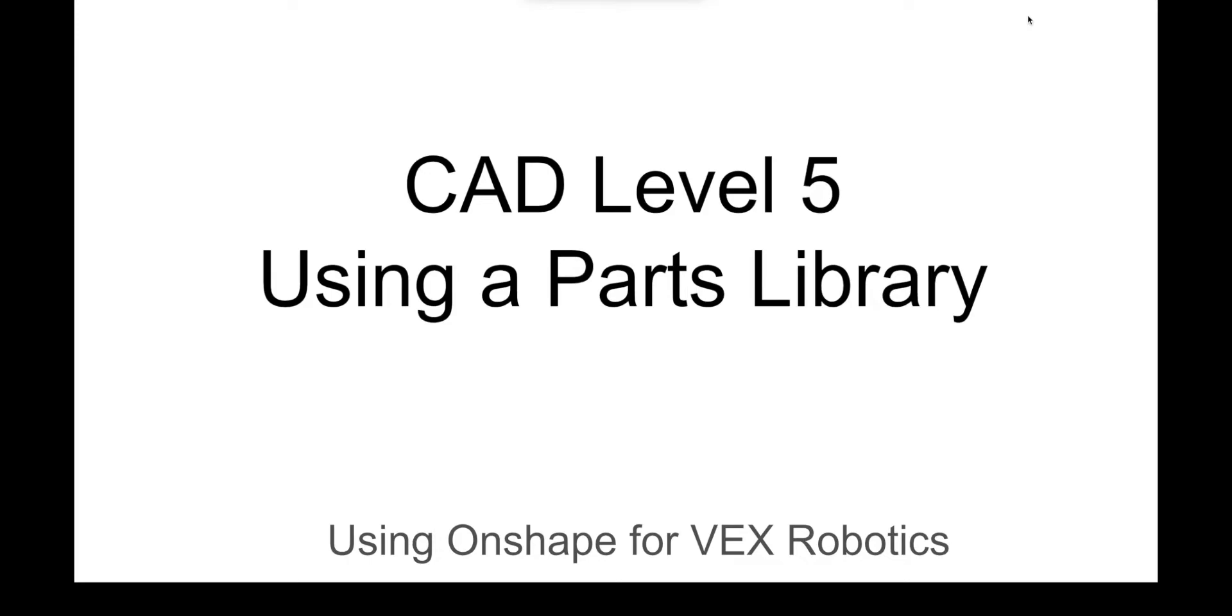Coach Polardi here, CAD Level 5, Onshape for VEX Robotics.